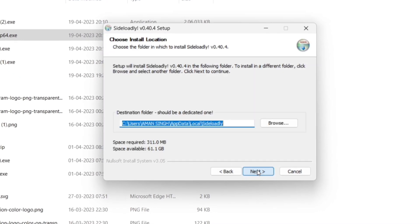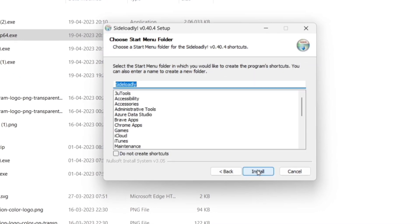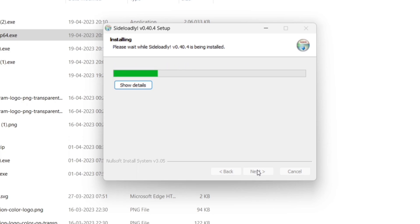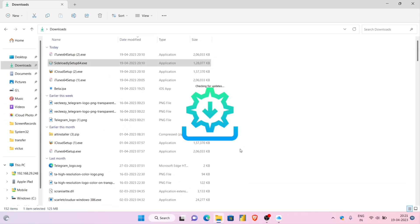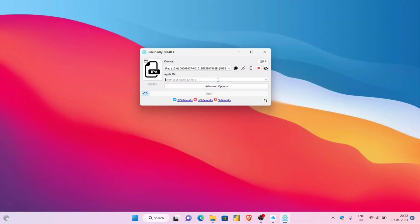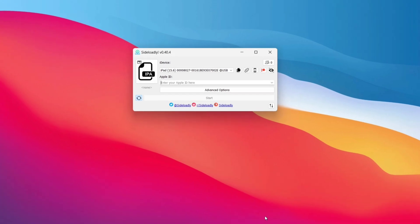Just set up the Sideloadly app. Keep everything on default, click on install button, then just check these two boxes and click on finish. Sideloadly will launch automatically and it will appear like this. If you want to sideload IPA file without computer, then click the i button.